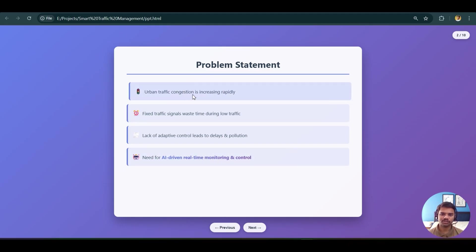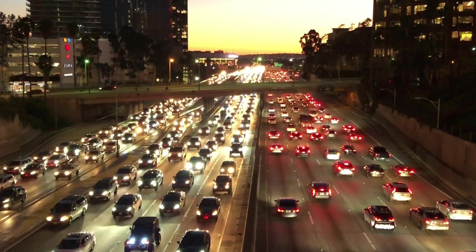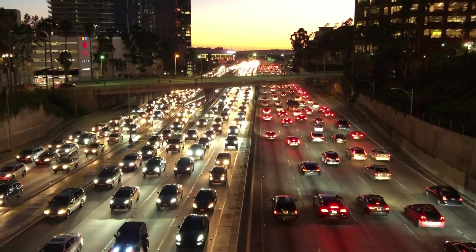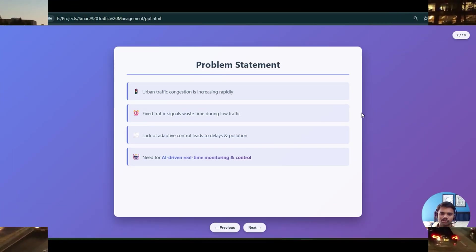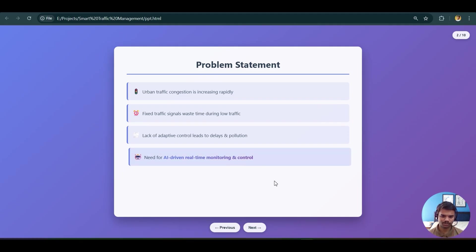The problem statement: first, urban traffic congestion is increasing rapidly due to industrialization and rapid population growth. Second, traffic signals waste time during low traffic — vehicles wait unnecessarily, wasting fuel and increasing pollution. Third, lack of adaptive control leads to delays and pollution. To address all these problems, we need an AI-driven real-time monitoring and controlling system.